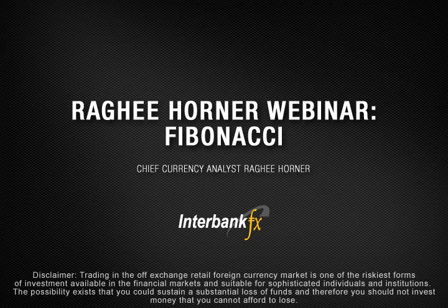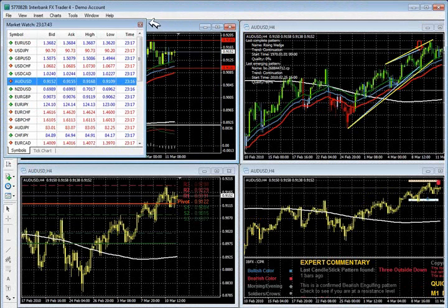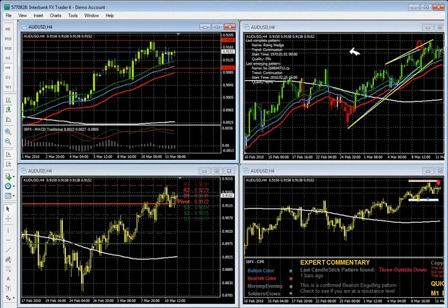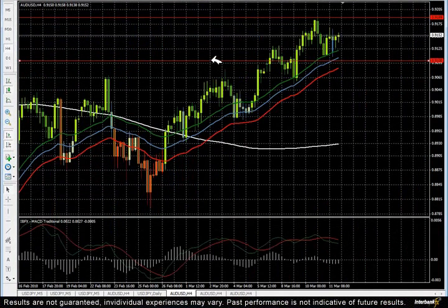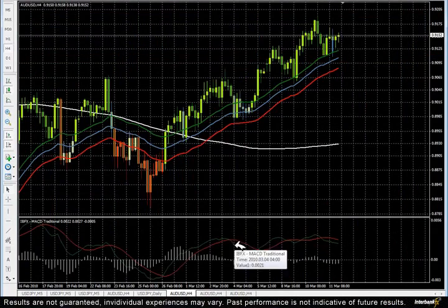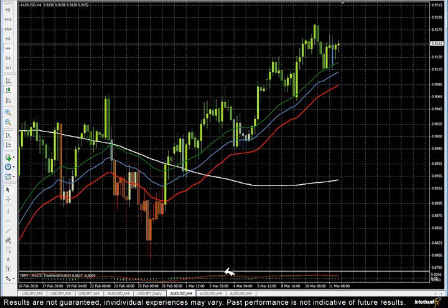You're looking at the IBFX platform right now. Let's start off with what Fibonacci is. I've got to tell you, it's a subjective tool. I'm going to blow up one of these charts — this four-hour chart of the Aussie U.S. dollar. I'll be happy to do analysis on any timeframe. That's one of the great things about attending live: you get to be part of the process. If there's a particular timeframe or pair you'd like me to do some Fibonacci analysis on, we'll do it together.